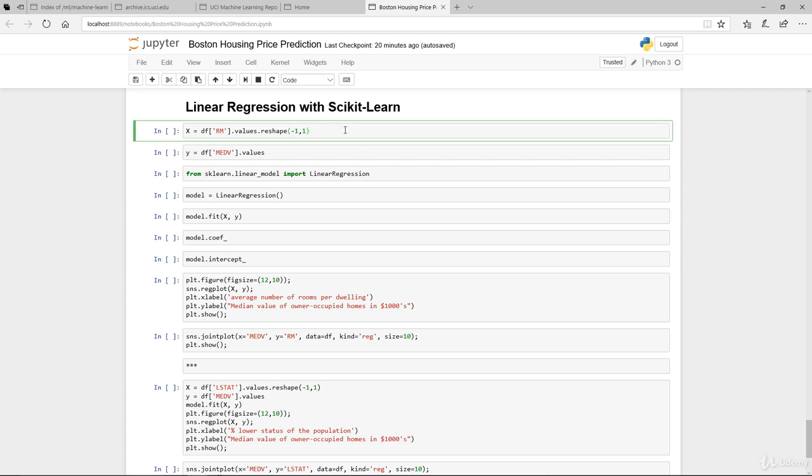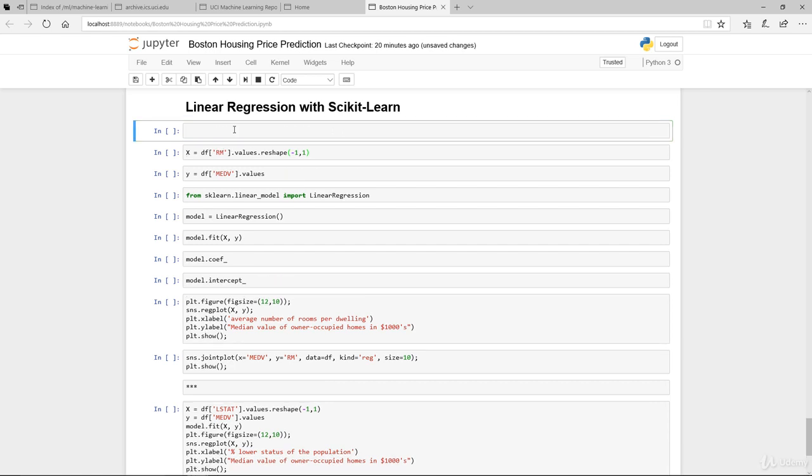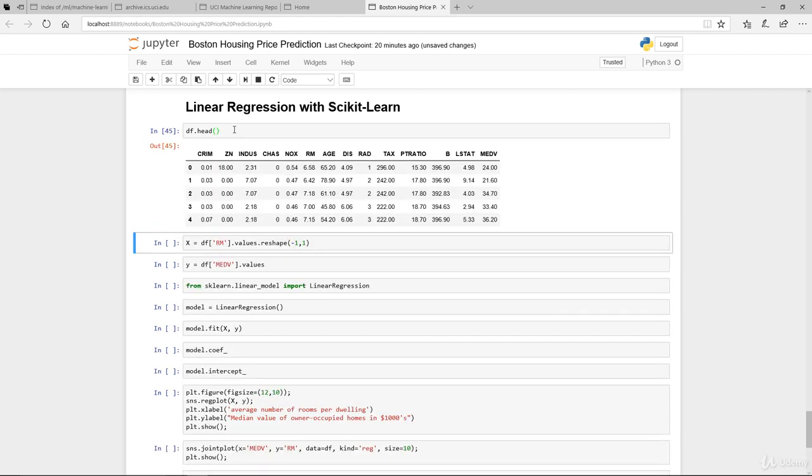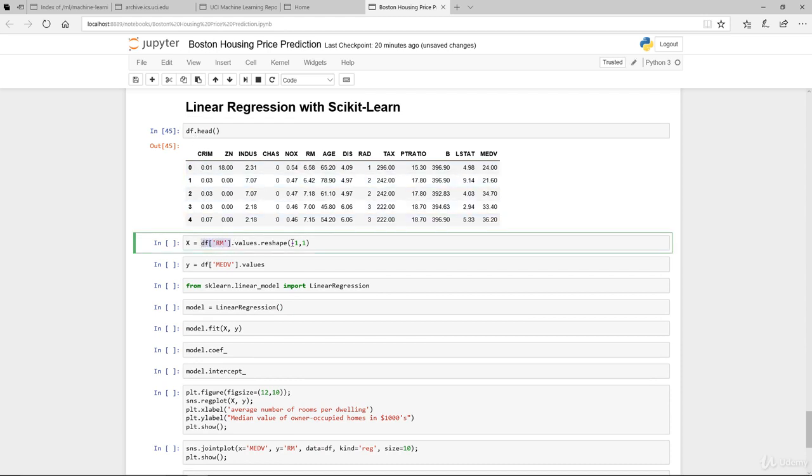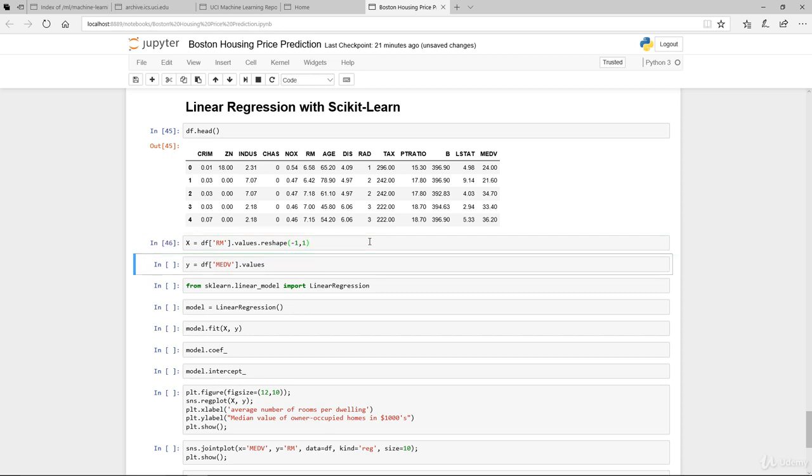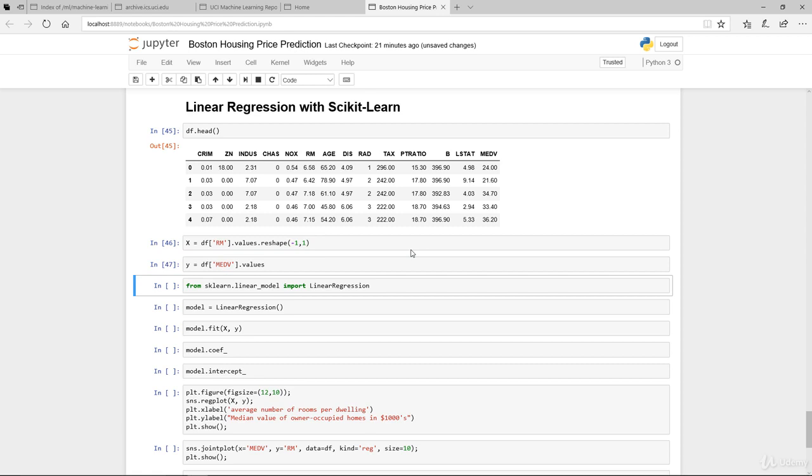We're using the number of rooms per dwelling. In the dataframe itself, to select that column we just use df bracket RM and we use the values. We do need to reshape this in the format that scikit-learn can understand, which is in the format of a matrix. Store that in capital X. And for small y, which is the target variable that we're trying to model, we use dot values and store in small y.